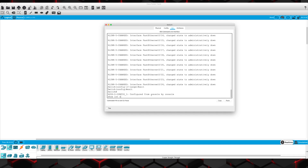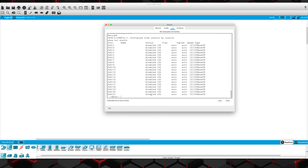Show interface status — there we go, disabled and in VLAN 100. A lot better than we were doing before.